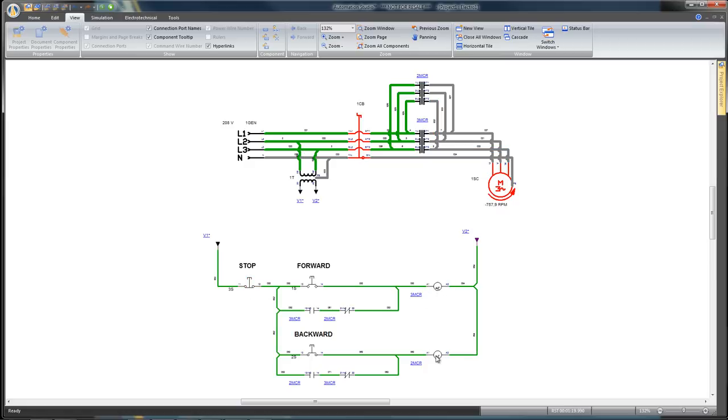Now we have created, tested, and validated a basic electrotechnical circuit with a motor control in Automation Studio.